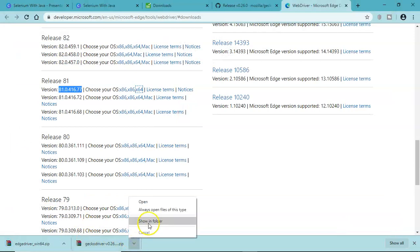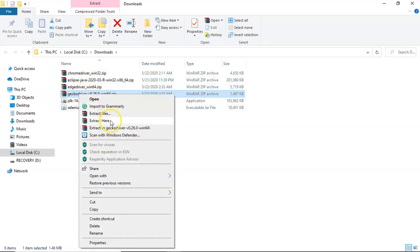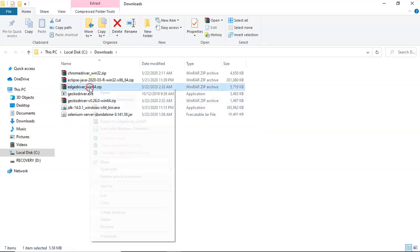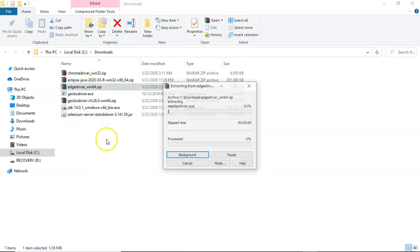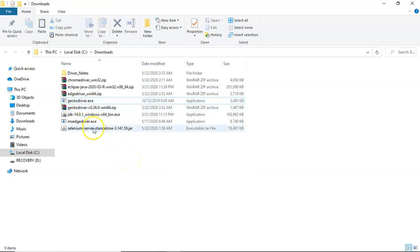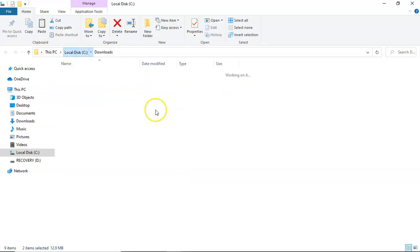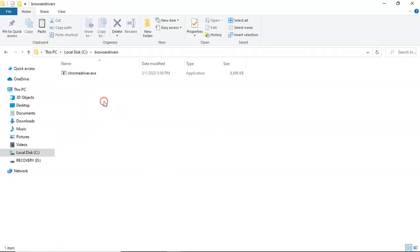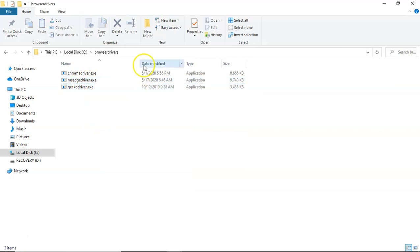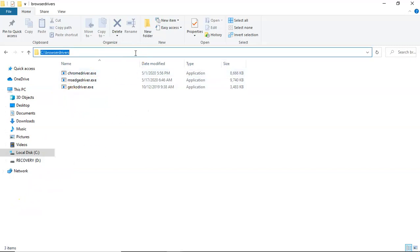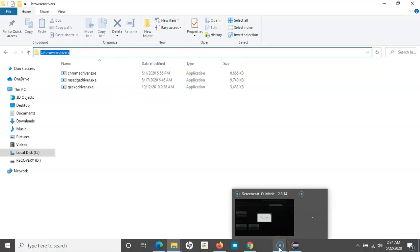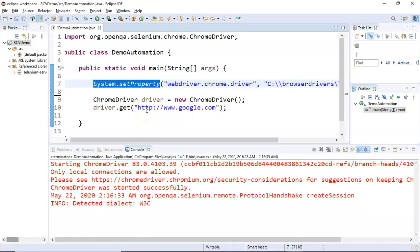Now we have saved these files. We'll unzip it, extract gecko driver and Edge driver, and then simply copy these. We'll cut gecko and Edge driver and put them in the browser drivers folder. So we have all these drivers at a specific location, now we just have to refer to this particular location. Now we'll try to execute our script in Firefox as well as Edge driver.